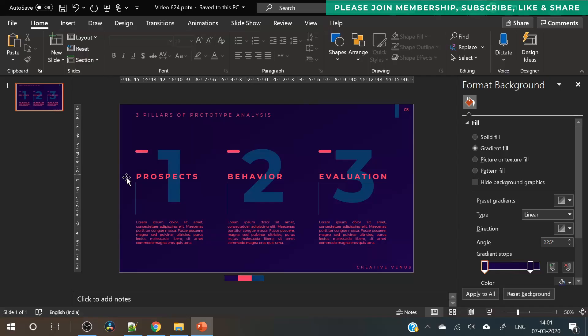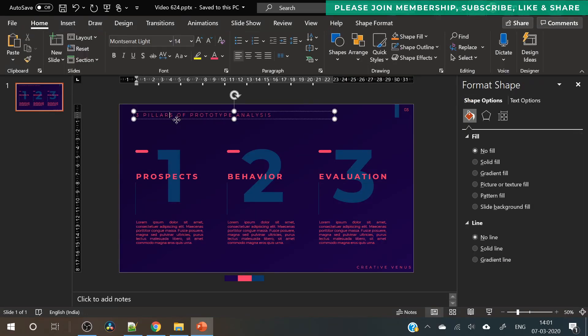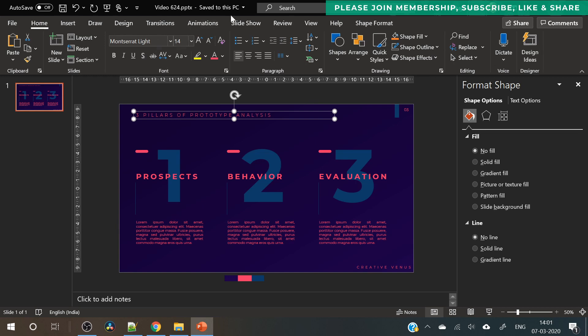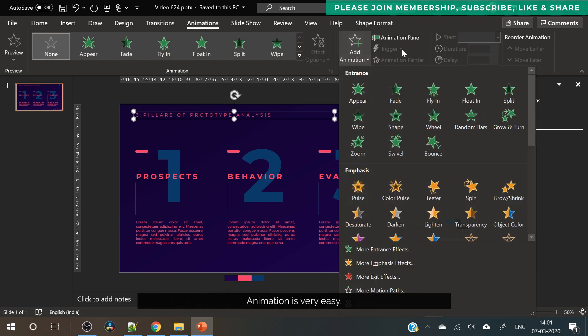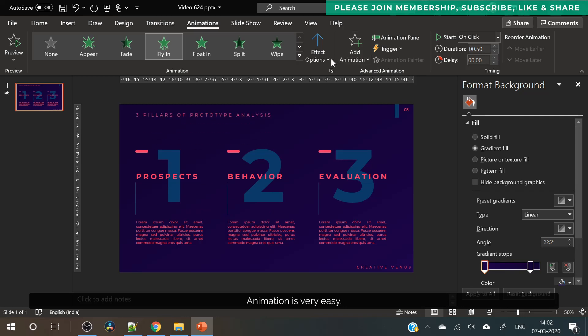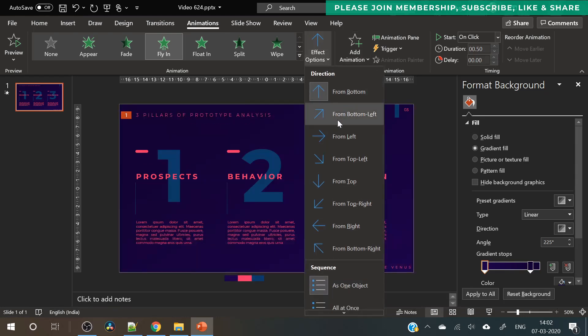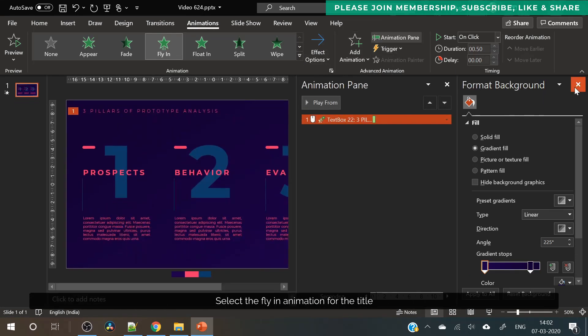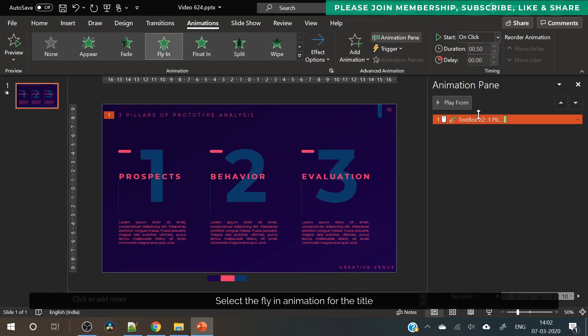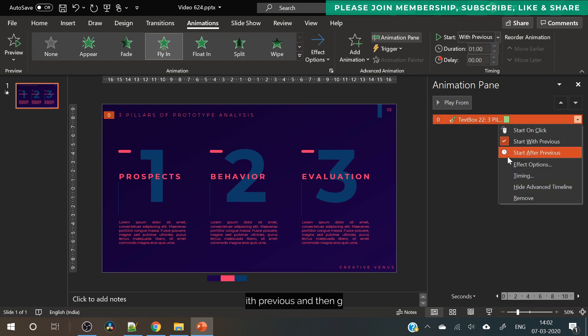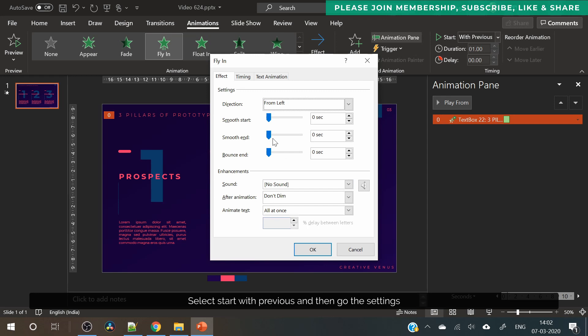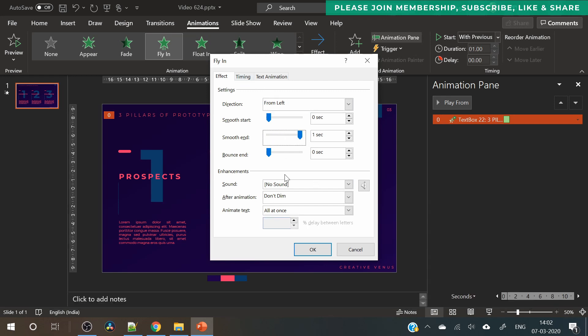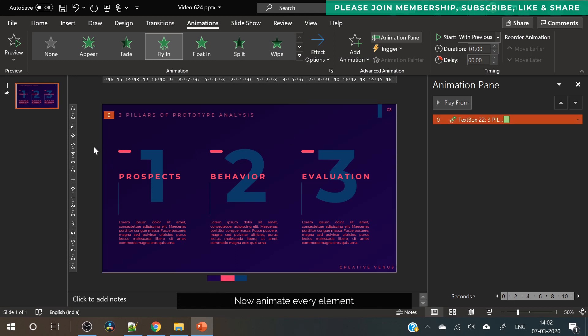Now comes the animation part. Animation is also very easy. It looks difficult but it's really easy. Here we will use fly in animation on the title. Make sure it comes from the left. Go to animation pane, start with previous, increase the animation duration, go to options. Move the slider to the right for smooth ending. And in the timing as well make sure the duration is fine.